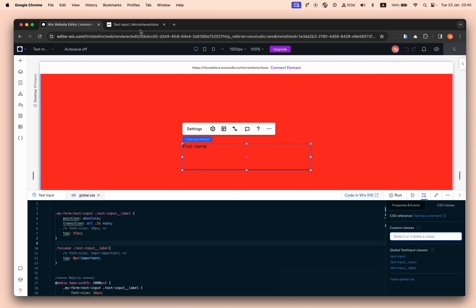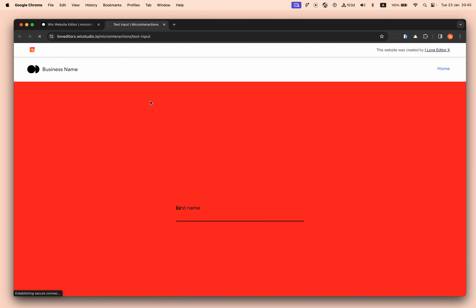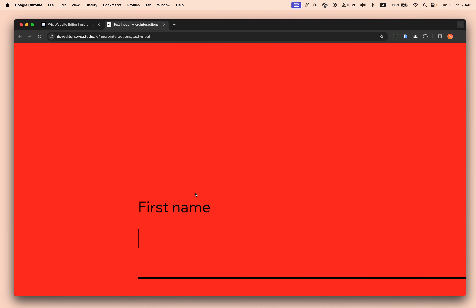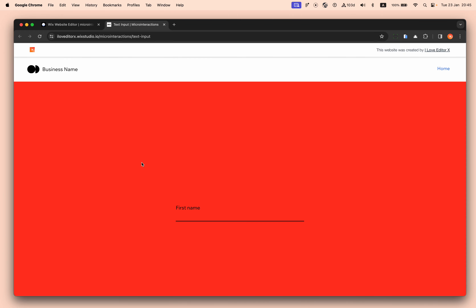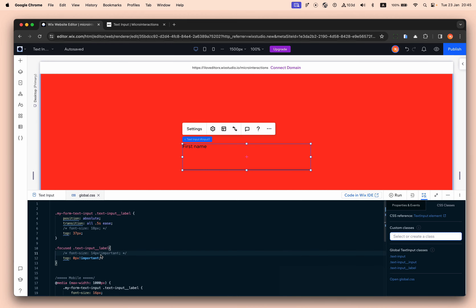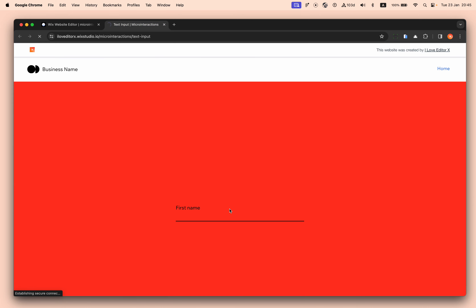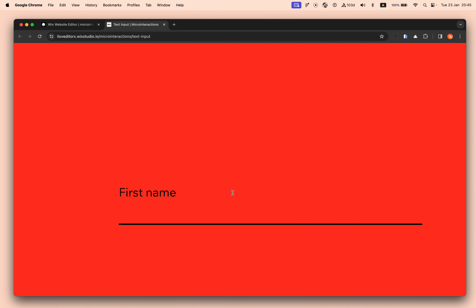Let me remove the font size change just to show how it works without it. As you can see, the label is in the middle and as we click to focus the input it goes up — keeping exactly the same font size. I thought it would be nicer to make it even smaller, so I change it to 14 pixels. Right now if I focus this input, the label goes up and also shrinks down to 14 pixels.